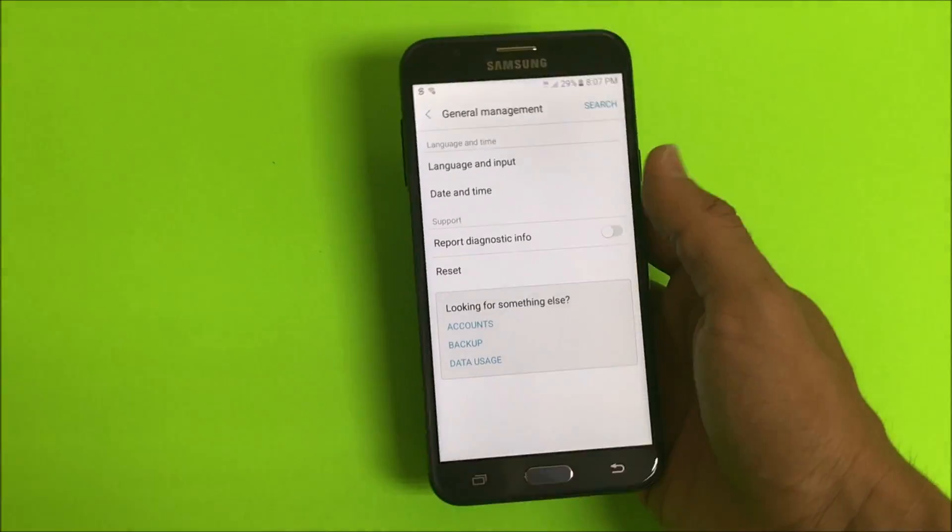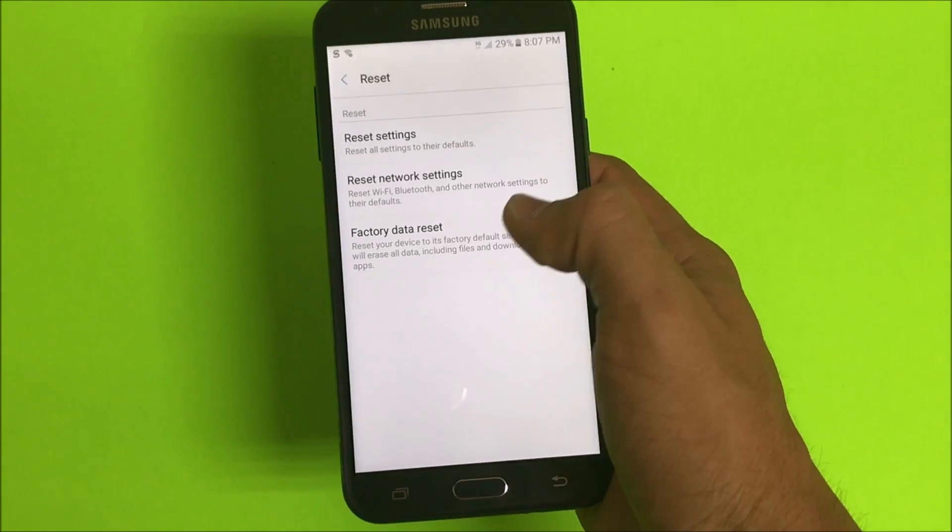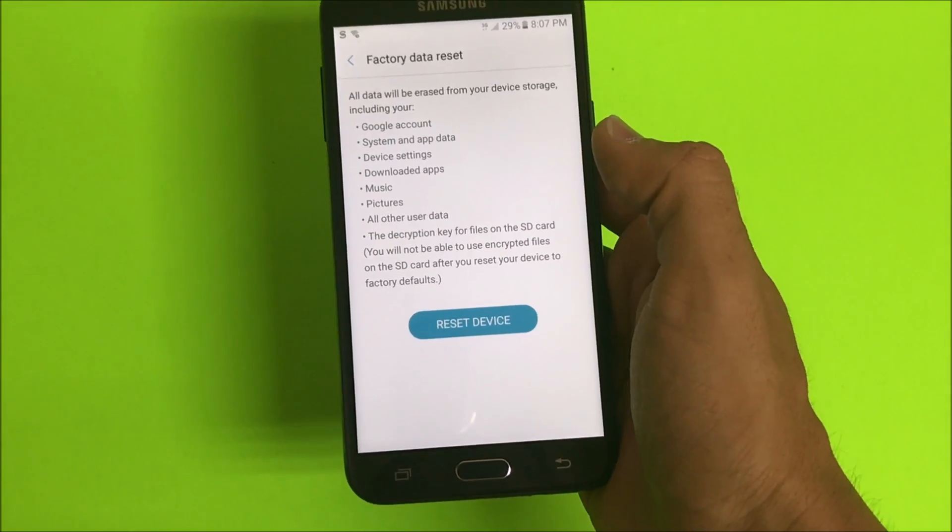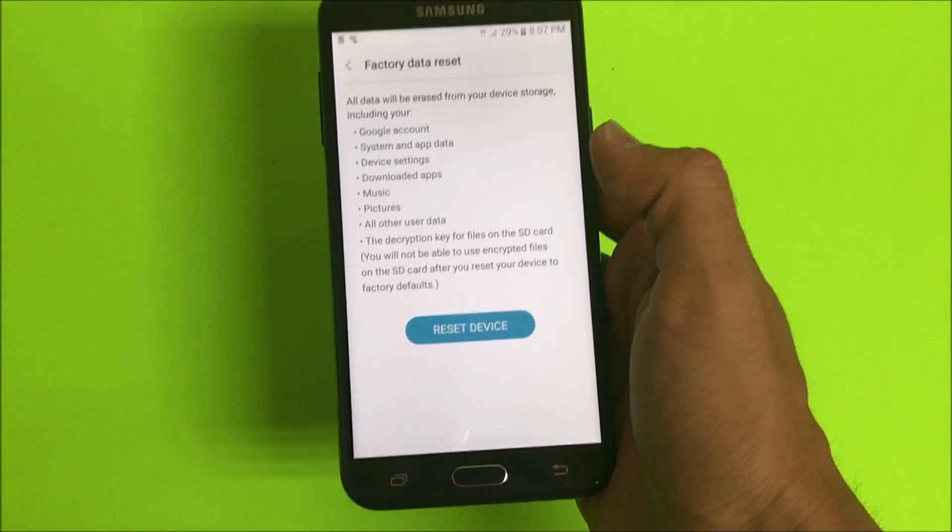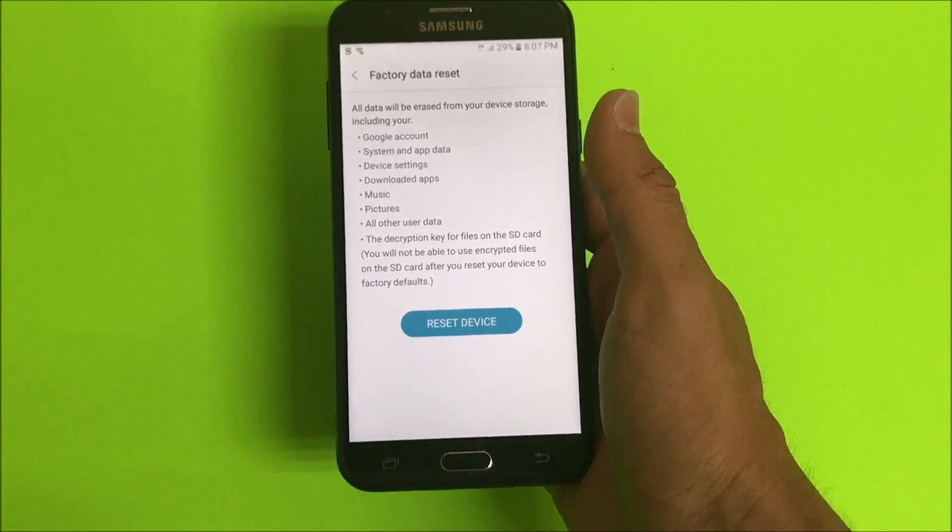Once you're in general management, you're gonna select reset and then here's gonna have the factory data reset option. So make sure if you can...